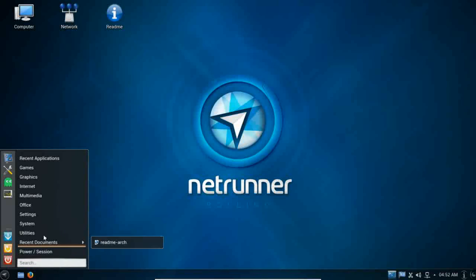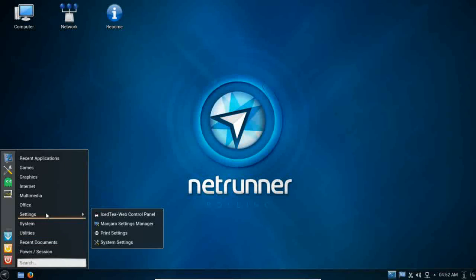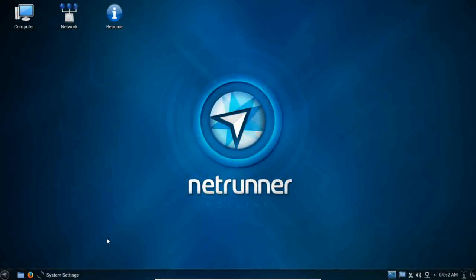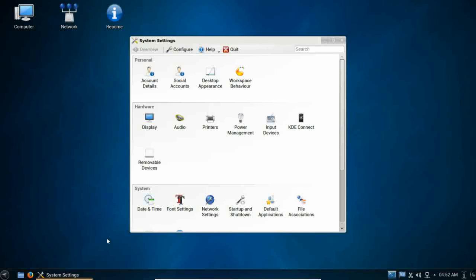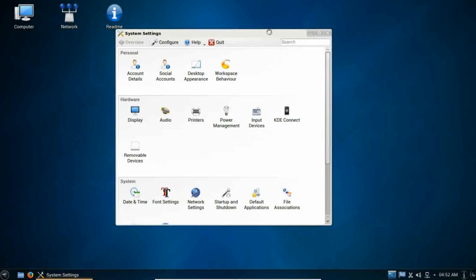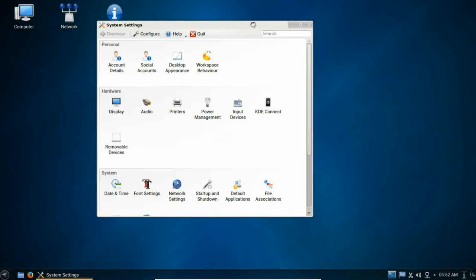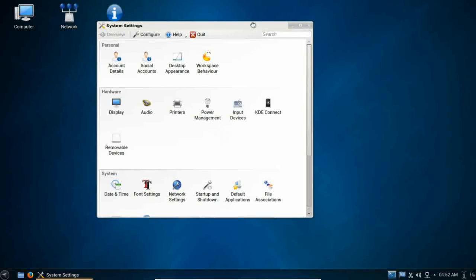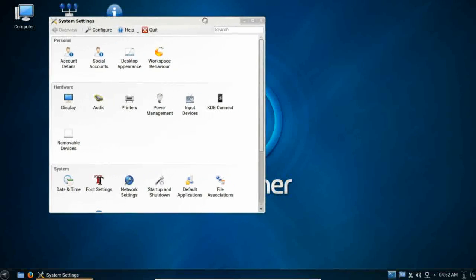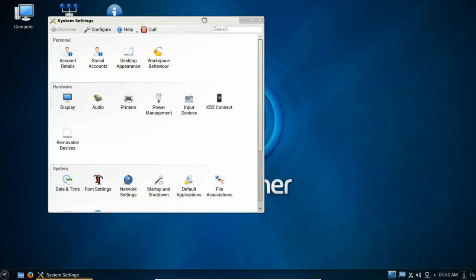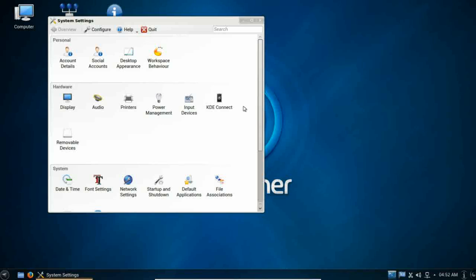Alright, moving on. Back to the settings. Let's take a look at the system settings right quick. The KDE control panel is a great control panel.